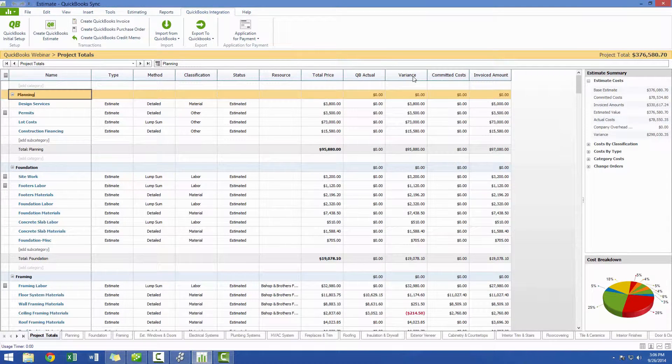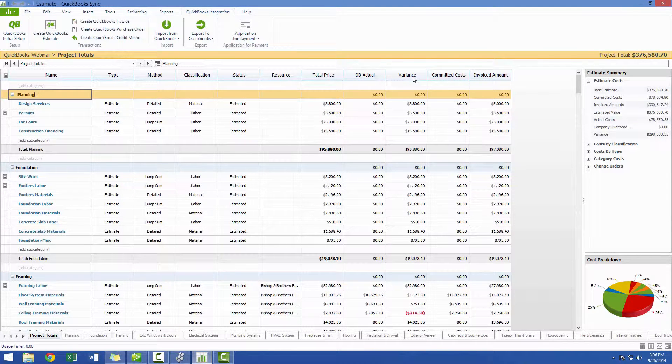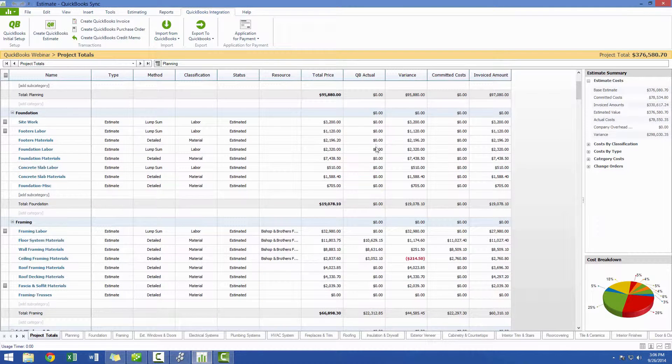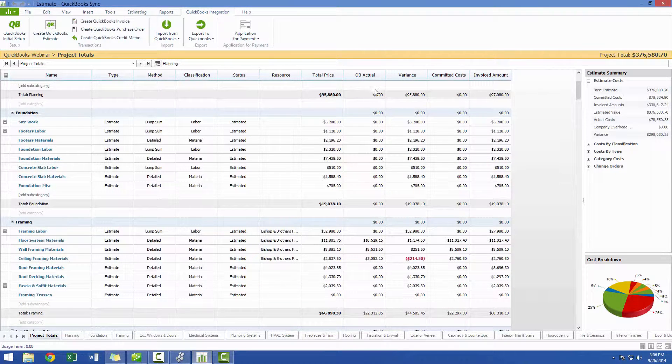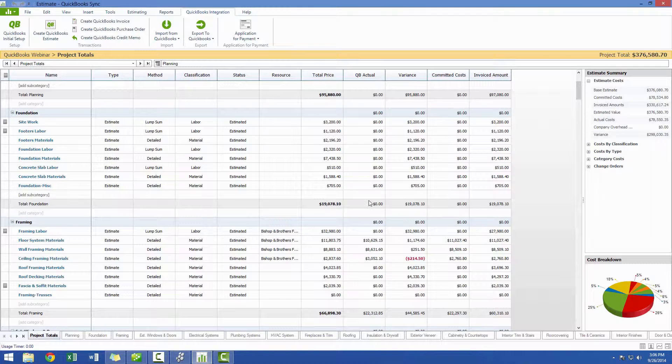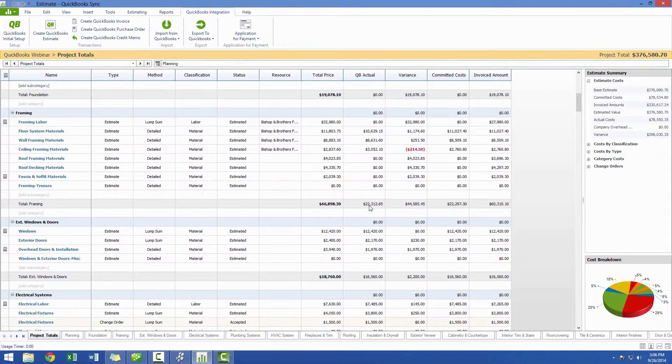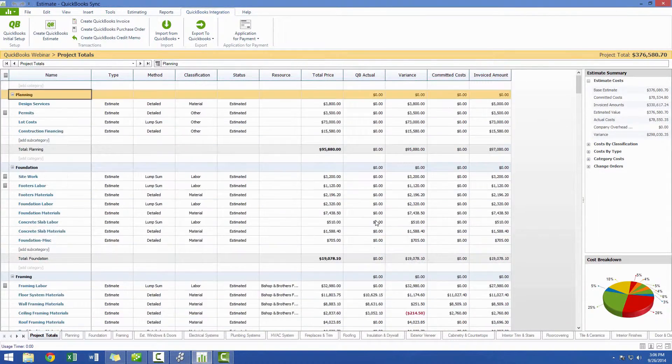Now if you're having trouble importing your actuals, be sure to check out our Sweet Talk on importing QuickBooks transactions to see where you may be going wrong. As you can see, I now have values in my QuickBooks actual column that I've imported from QuickBooks, and I'm now ready to generate my report.